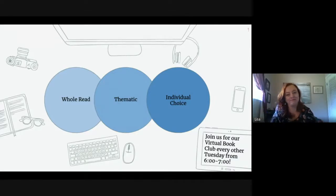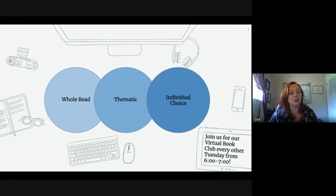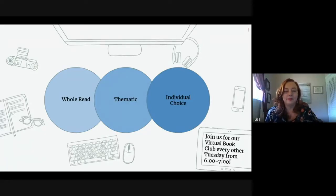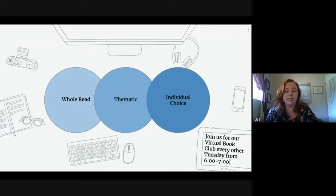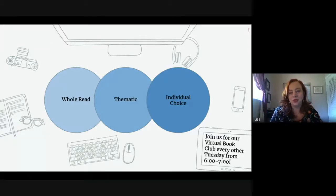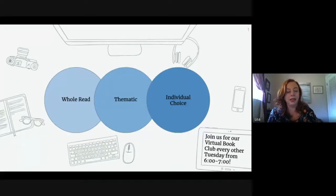The best thing is to ask your participants. Maybe you start off with one type of book choice and then ask, 'What would you like to try next?' That way you're giving them options, because choice is key. If you're interested, you can join our virtual book club every other Tuesday from six to seven — just let us know and we'll send you a link.